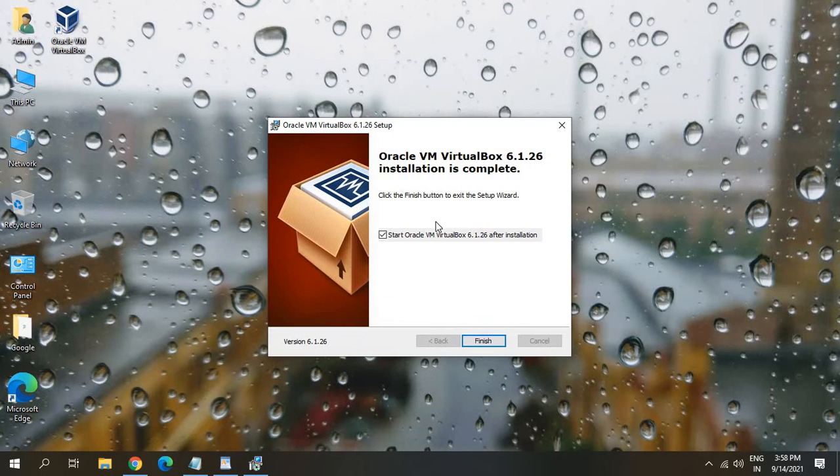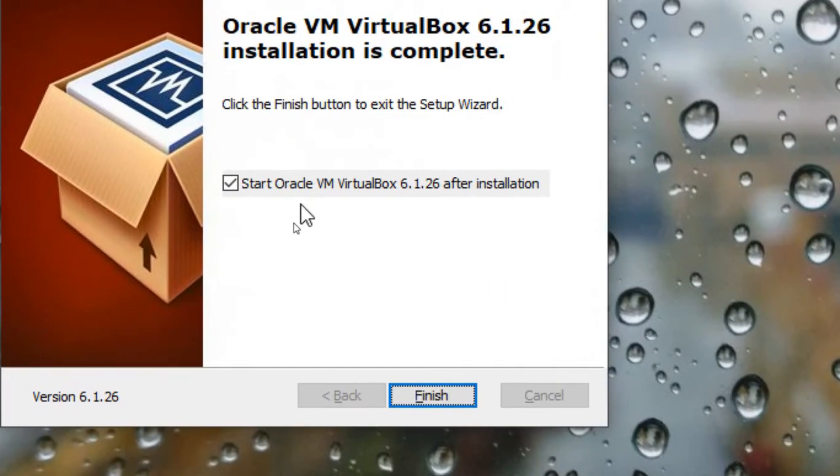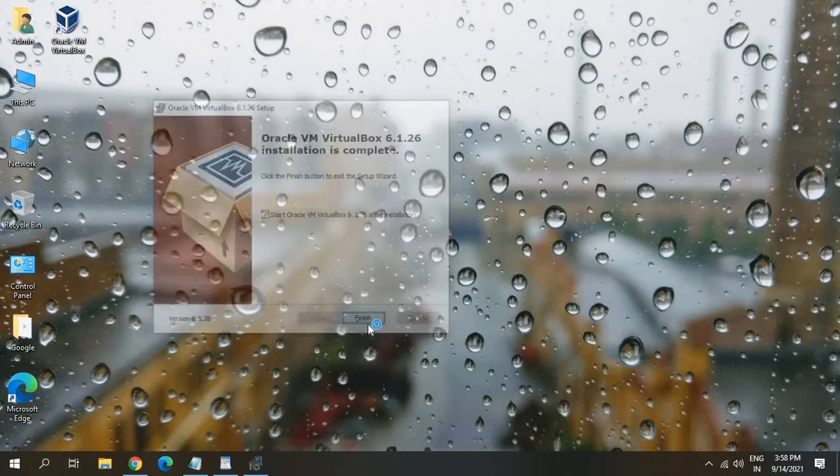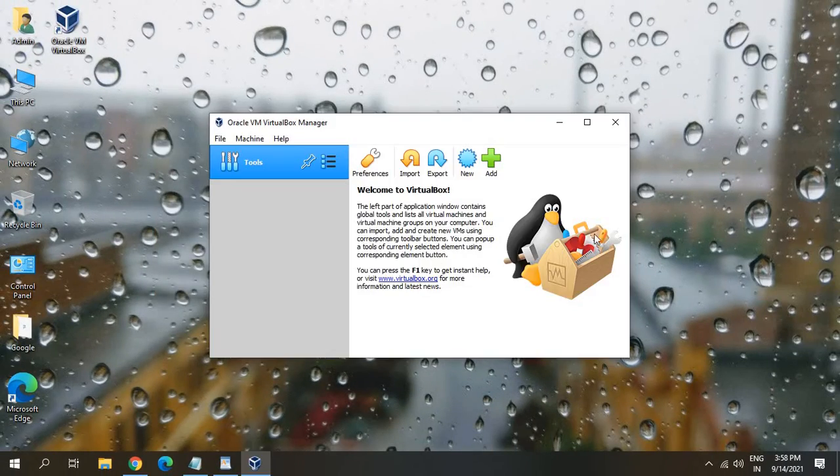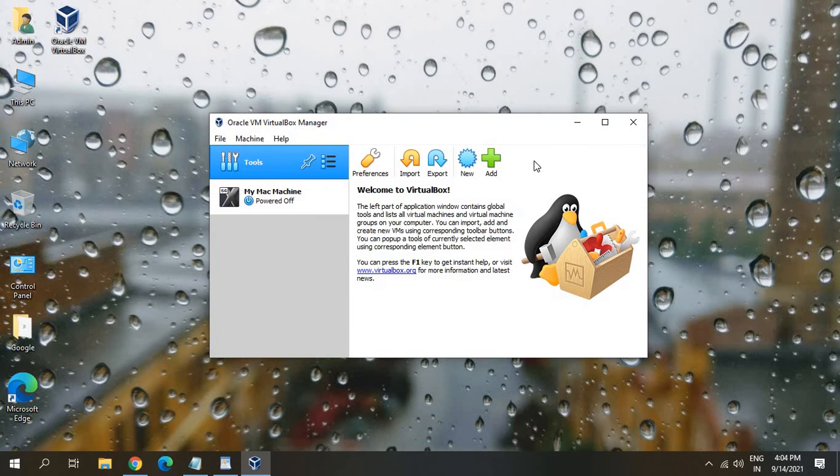Now, once you click on that, once the installation is completed, a window will appear like this. Start Oracle. And I'll just click on finish. So once you install it, the VirtualBox will look like this.